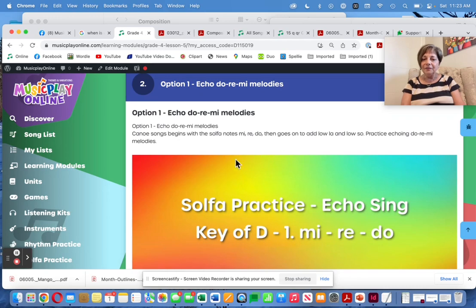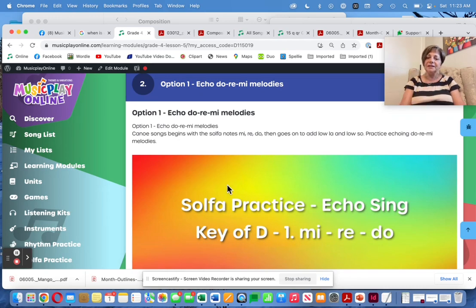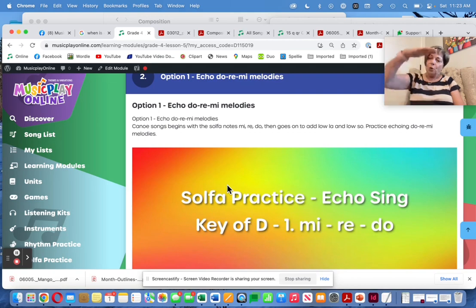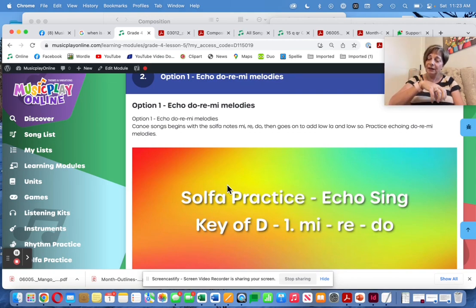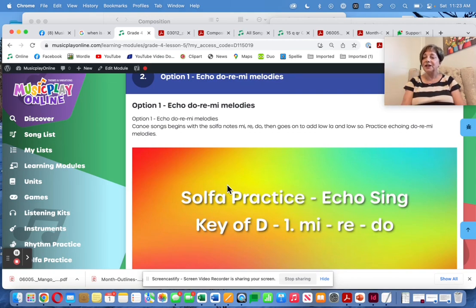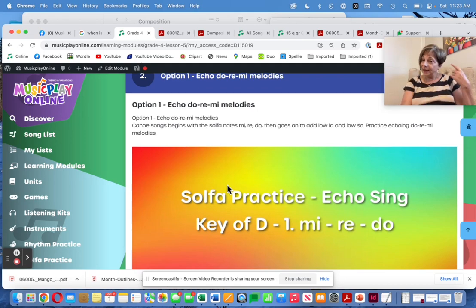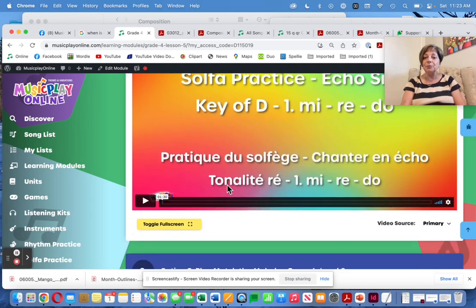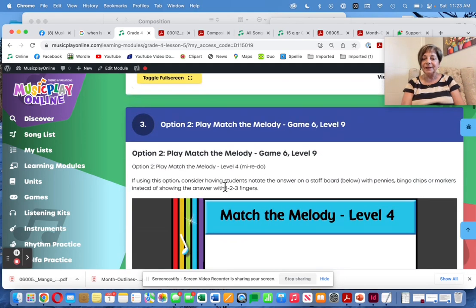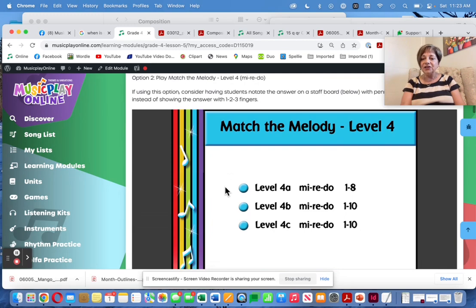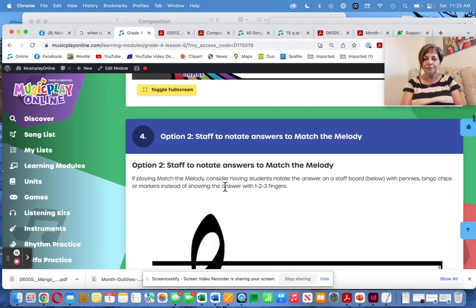I have them echoing Do, Re, Mi melodies. We haven't got to the solfa where we're doing Mi, Mi, Re, Do, La, La — that pattern hasn't been recorded yet — but we can still do Mi, Re, Do and set them up to practice and match the melody Mi, Re, Do.